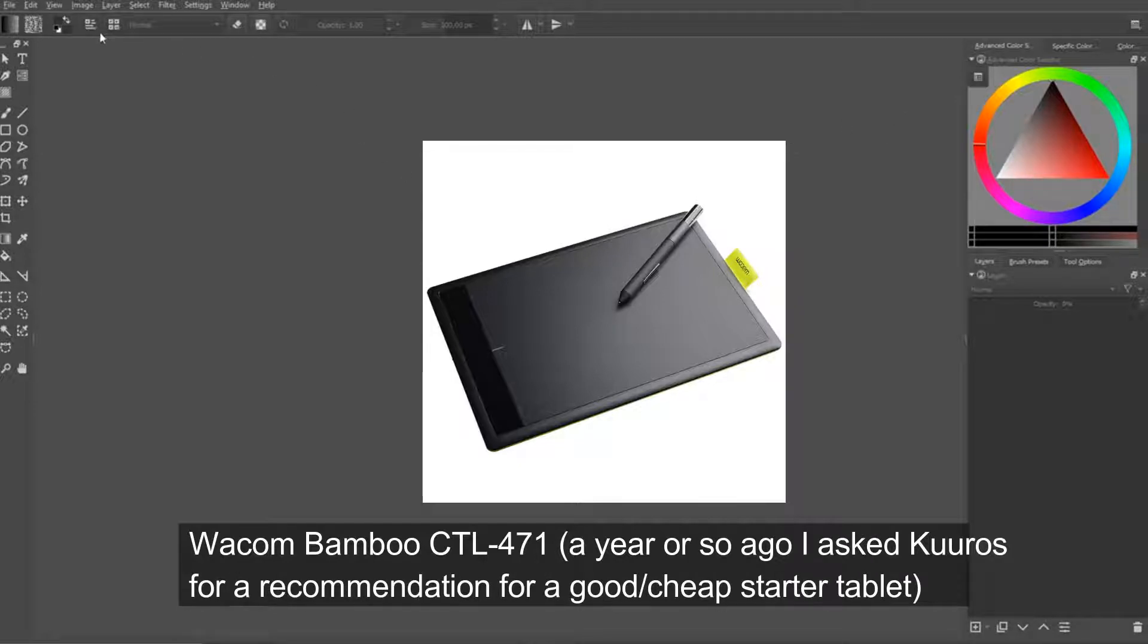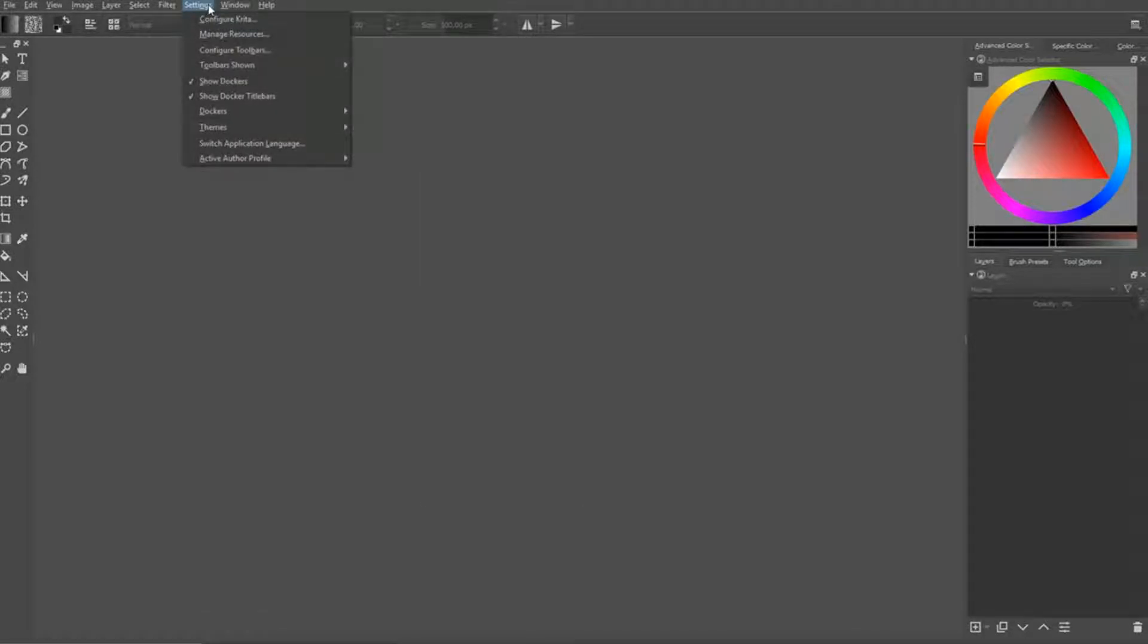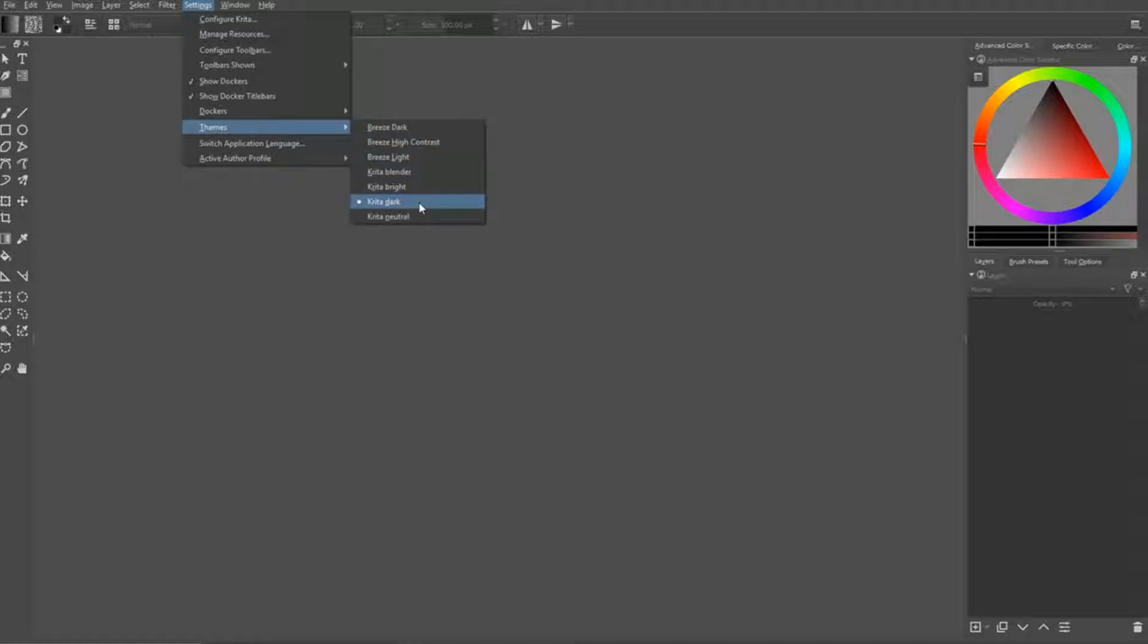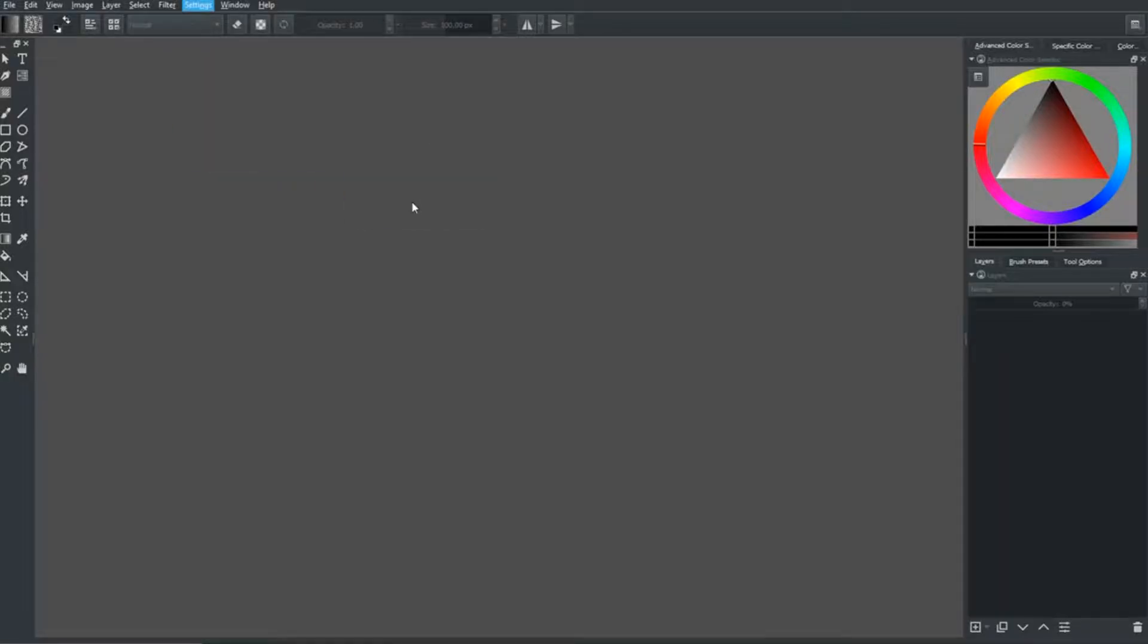So I start off. Oh wait, okay, so Krita. You can go to settings, themes, and then choose a theme you like. People usually like dark themes, right? So I go for Krita dark.